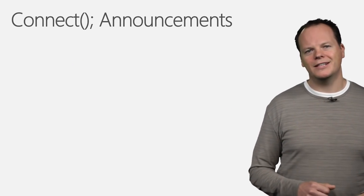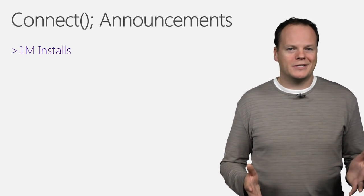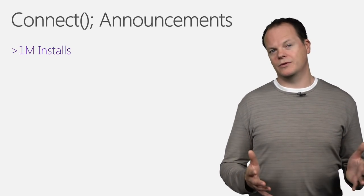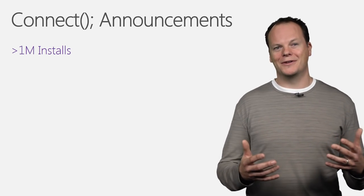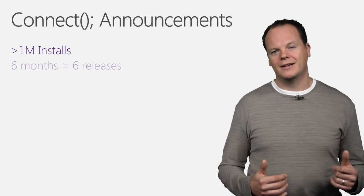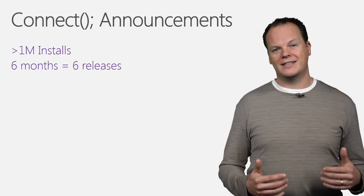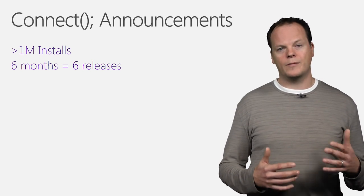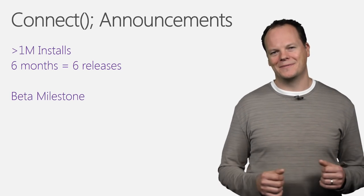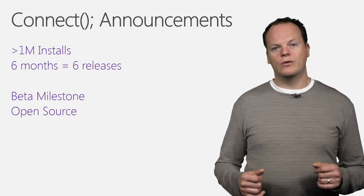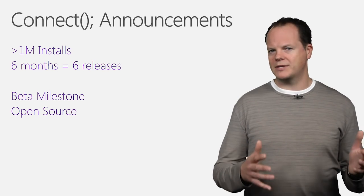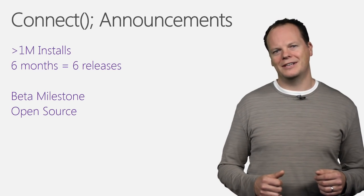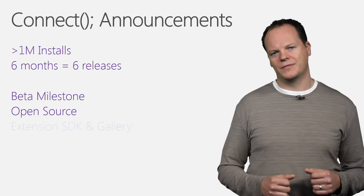So let's talk about what we announced at the Connect event. The first thing to note is we've had a lot of traction with Visual Studio Code, and we're happy to say that over a million of you have installed and used the product. Since we first announced the product in April, we've had six releases. We've had a lot of momentum, and we've built up to this beta milestone. That was the first announcement, and we've also open-sourced the entire code base. You can go to GitHub, see the code as we have written it, contribute, and make pull requests to the code base as well.